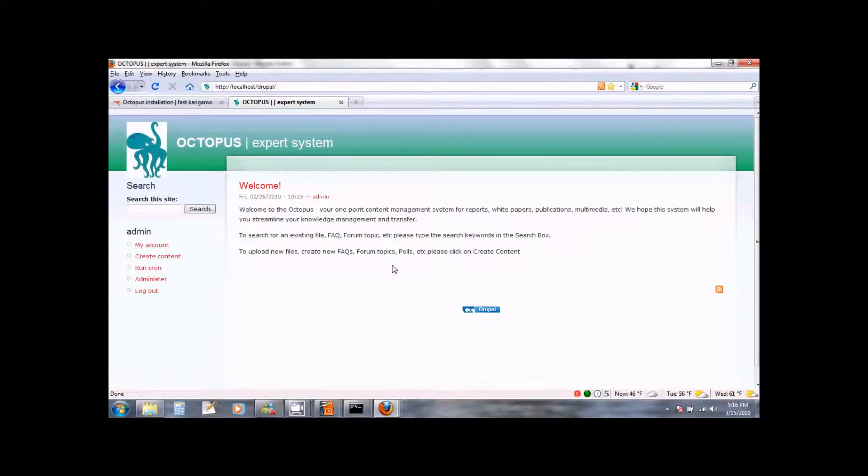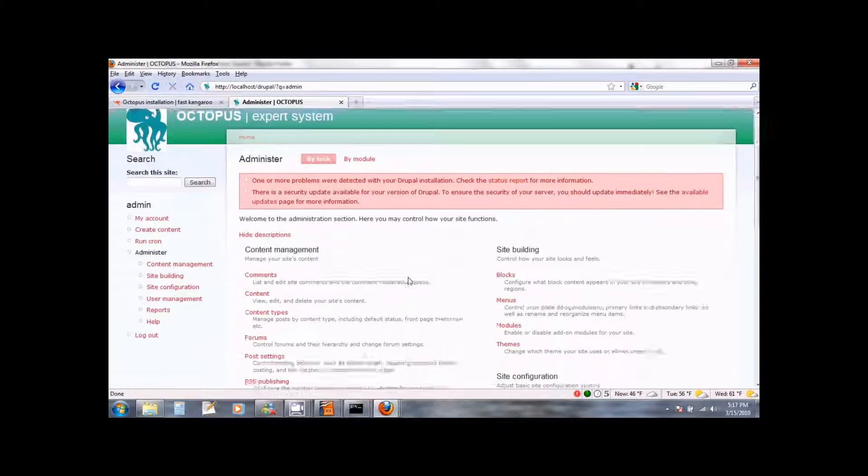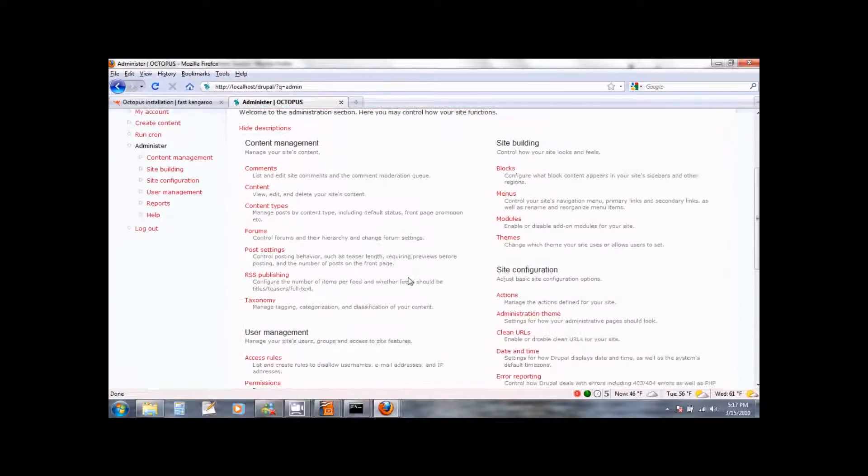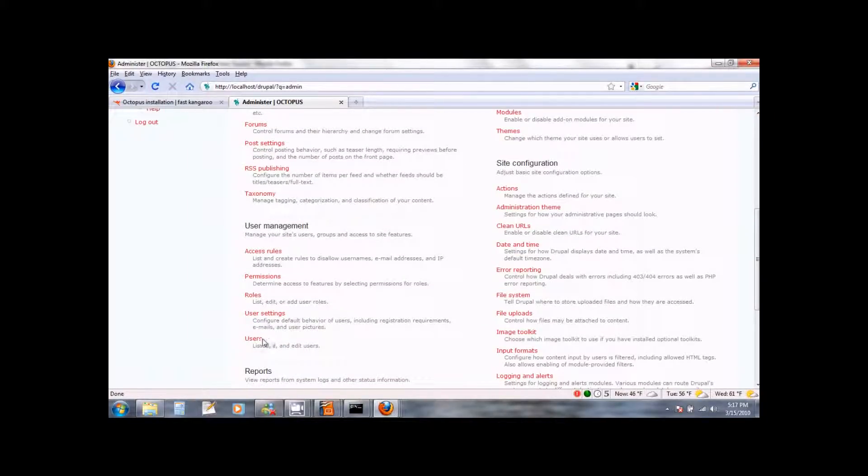Users can access Octopus by going to your server forward slash Drupal. The first thing we recommend you do is change your administrator password. To do this click on the administer menu link on the left side. Scroll down where you see user management. Click on users.